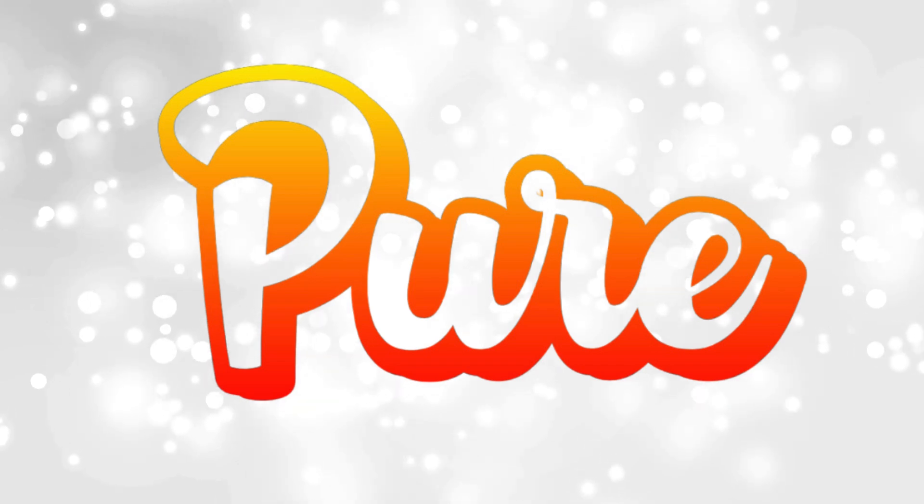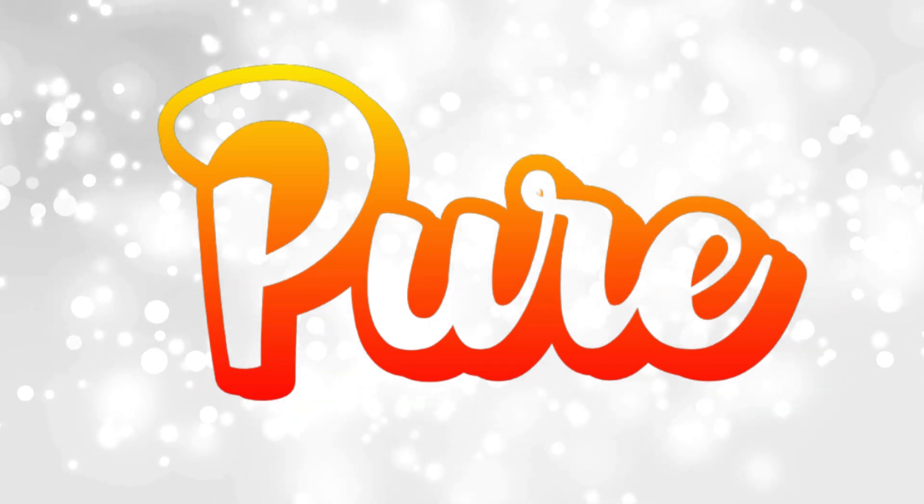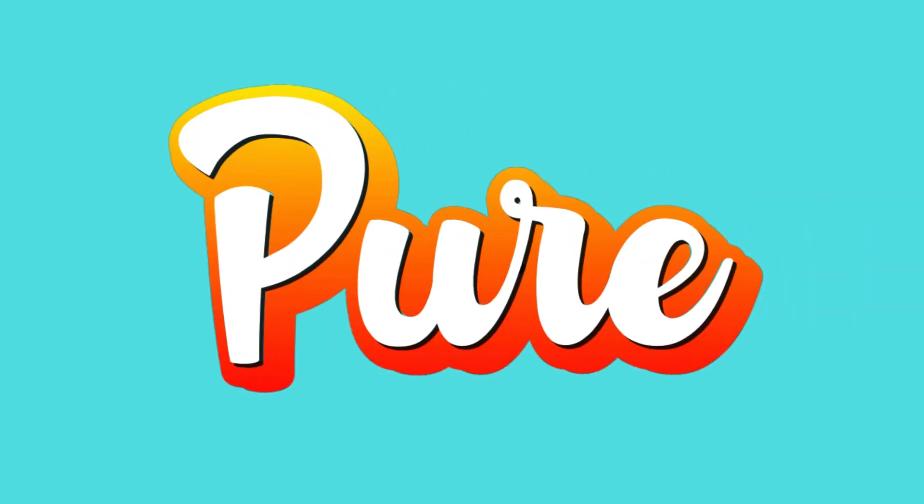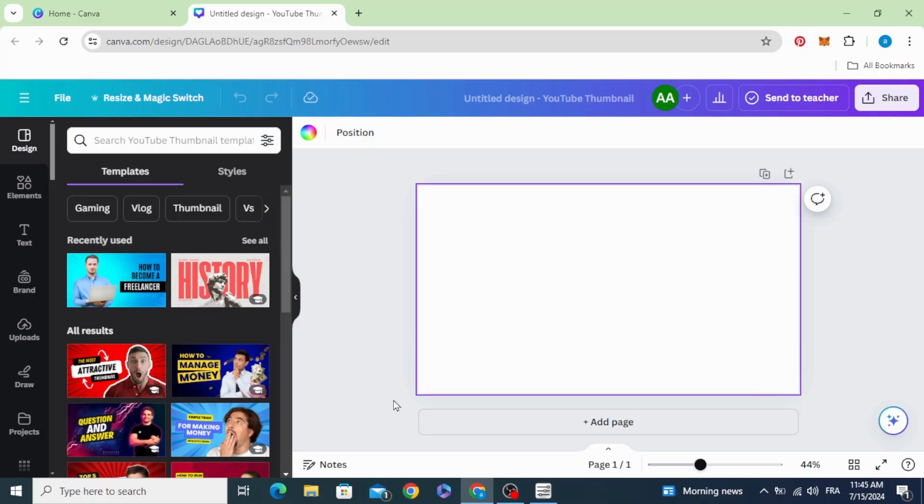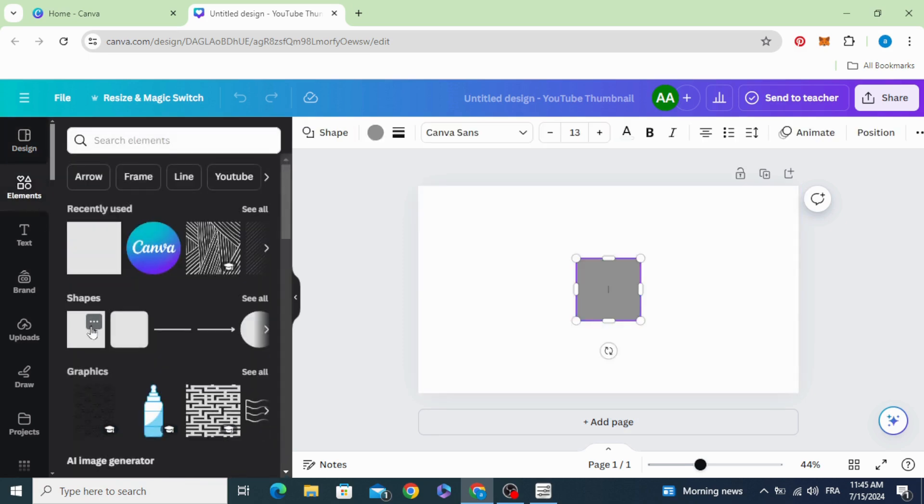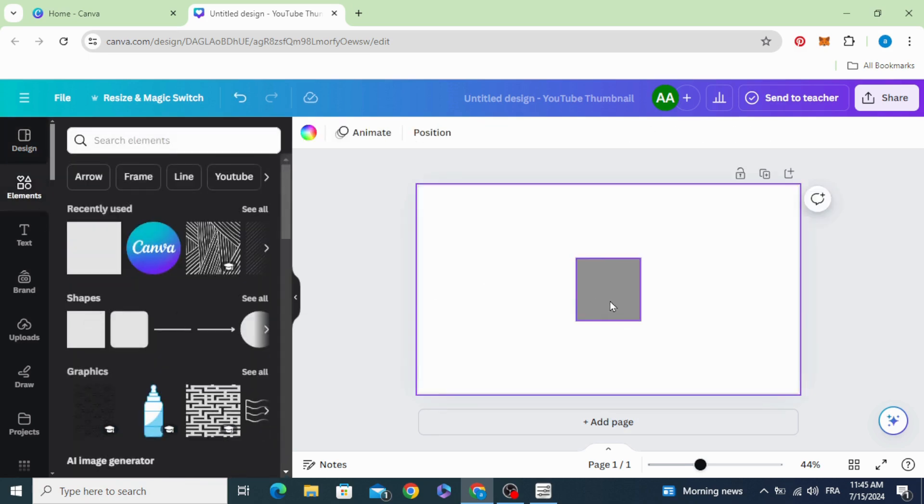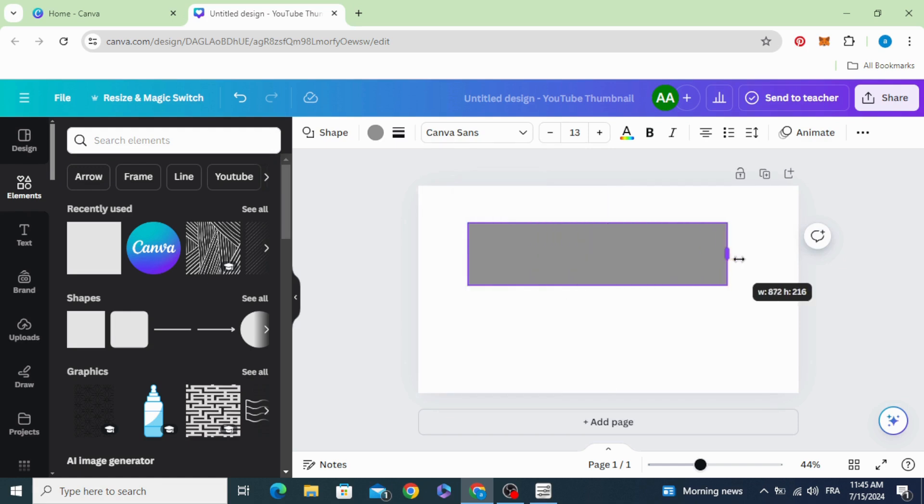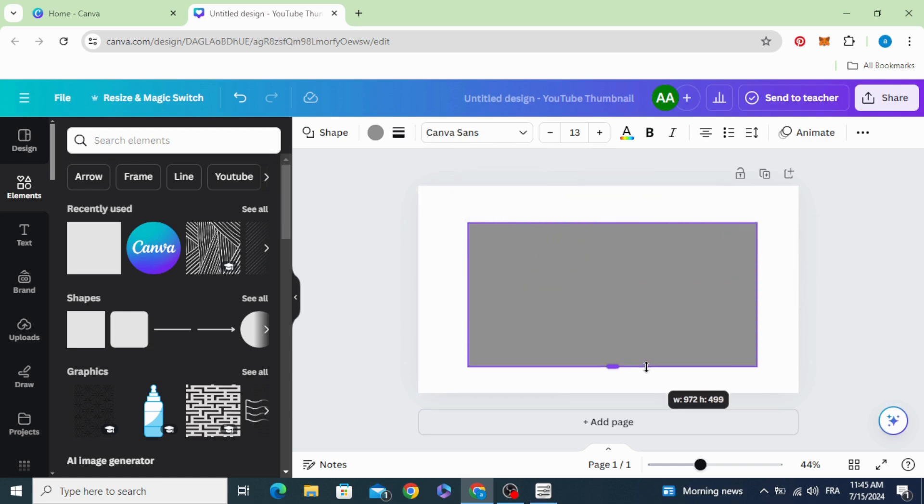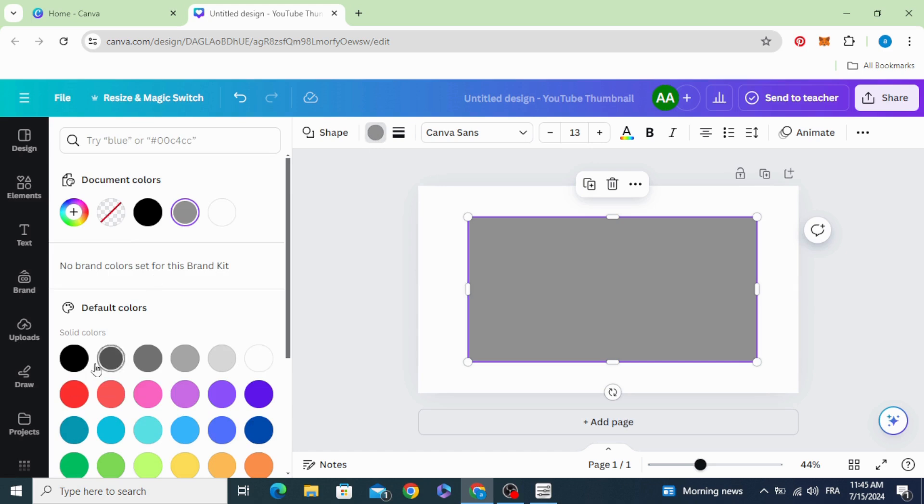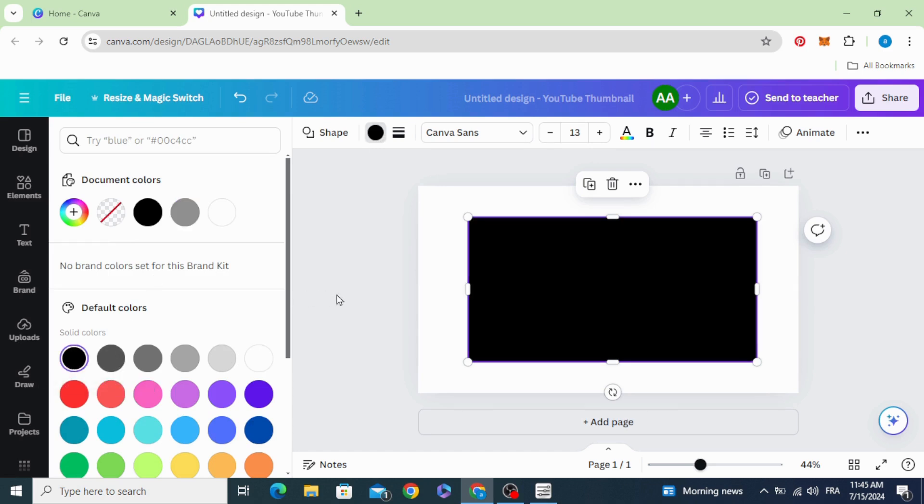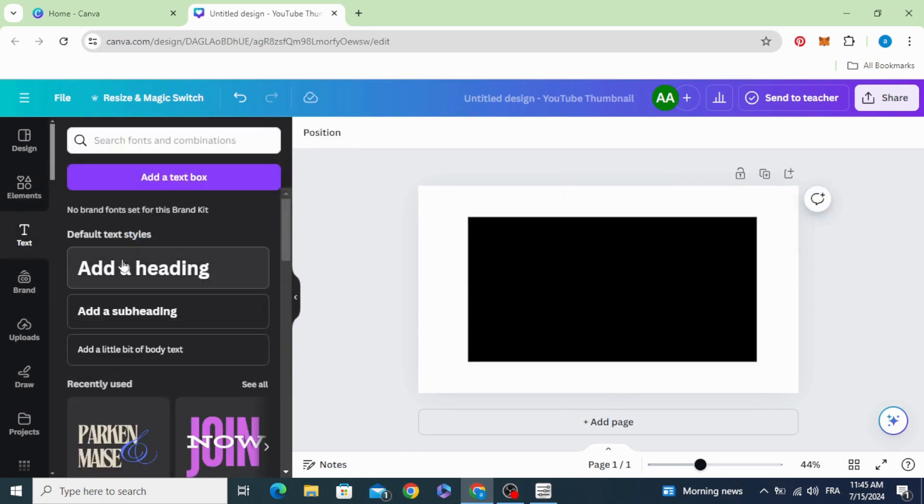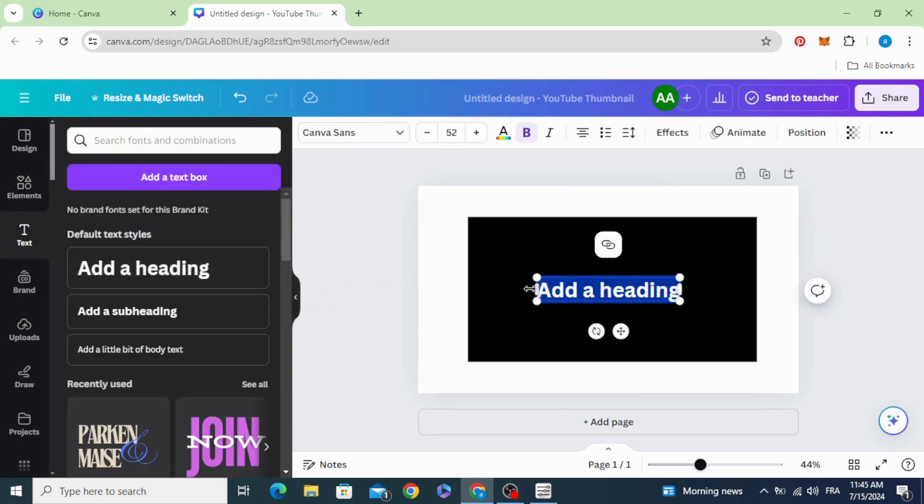Today I'm going to show you how to make this text effect in Canva. After opening a new project, go to elements and choose the square shape, increase the size, and change the color to black. Add your text.